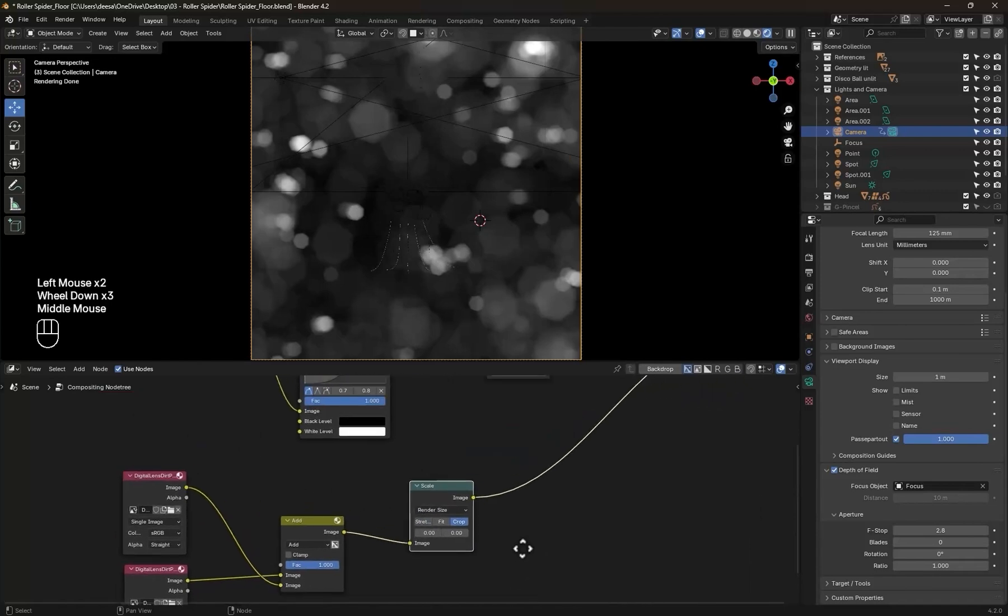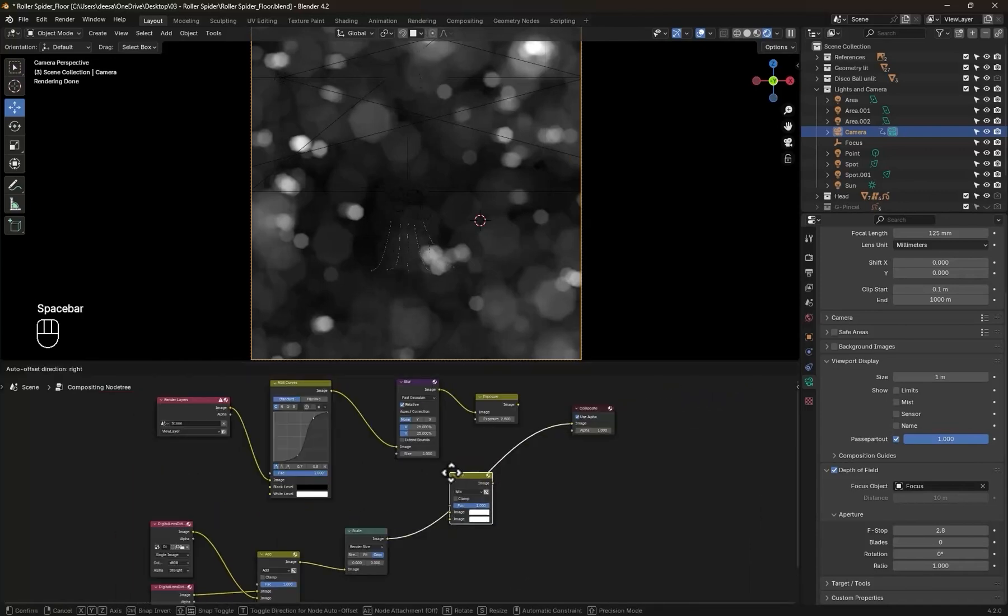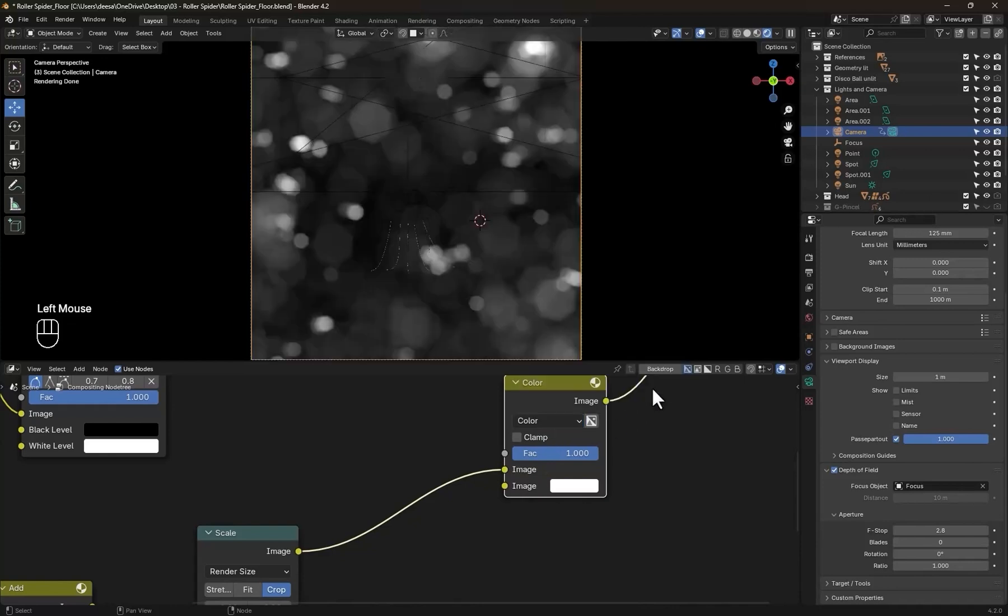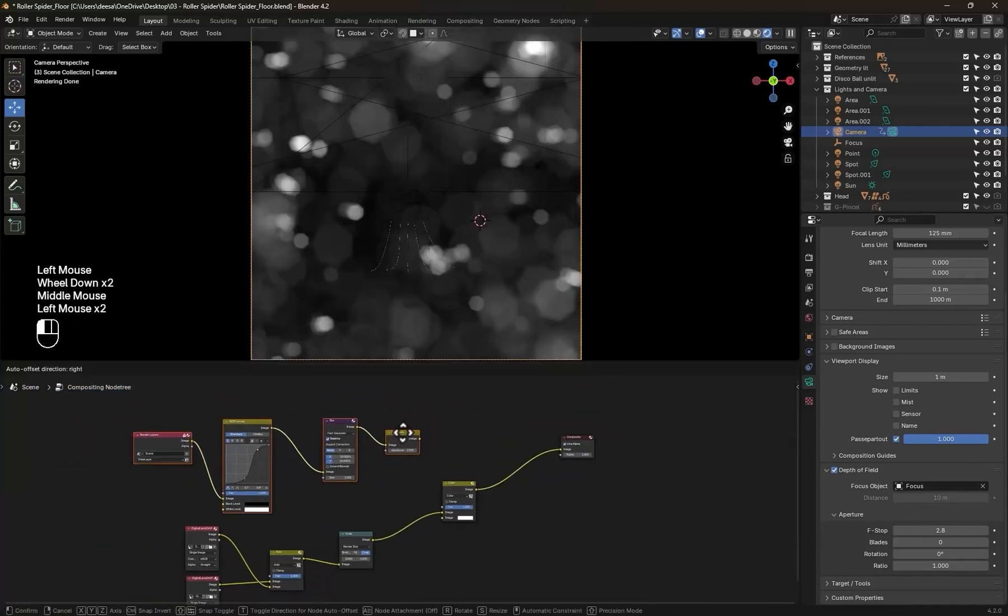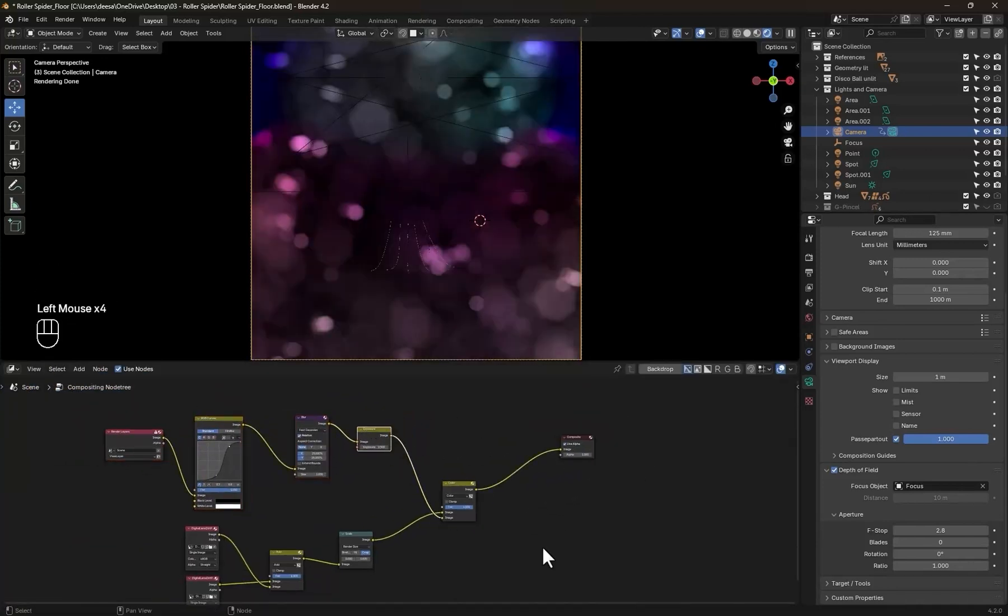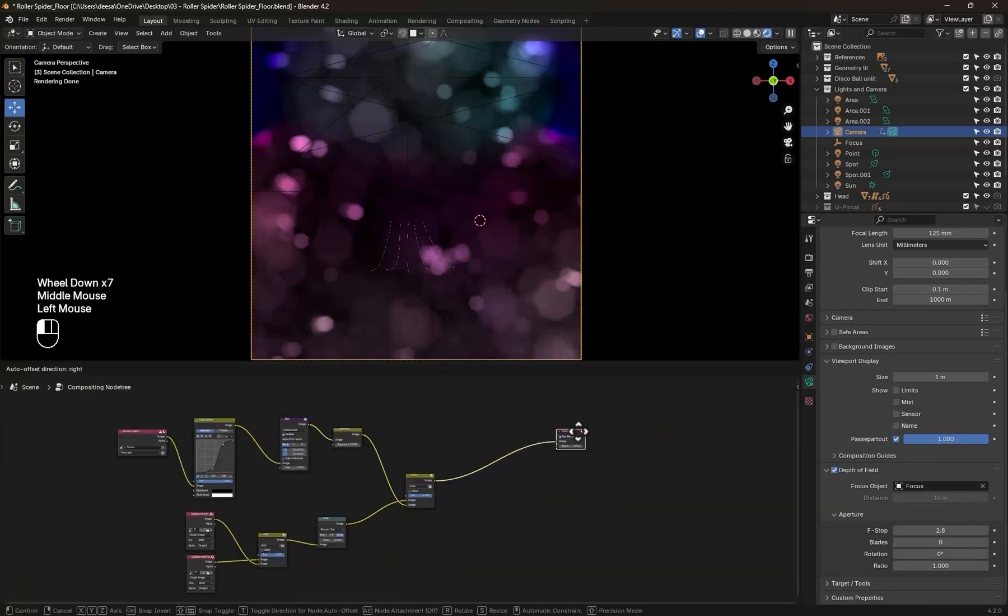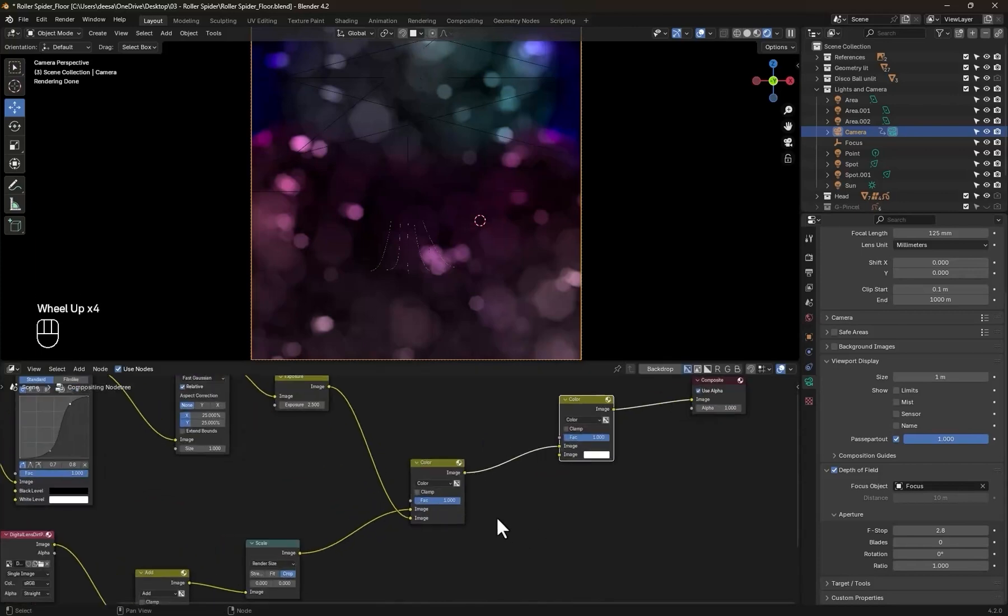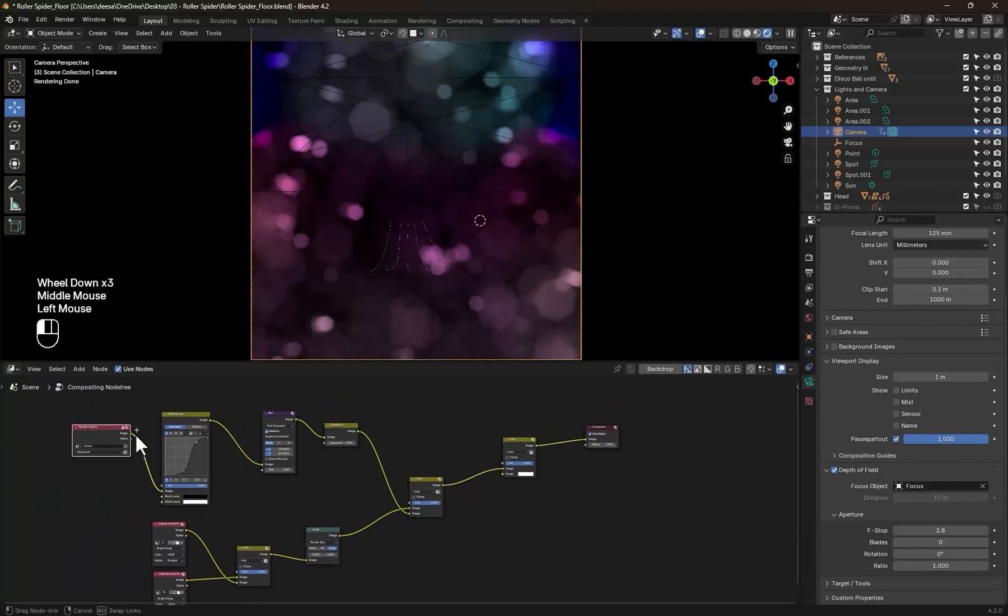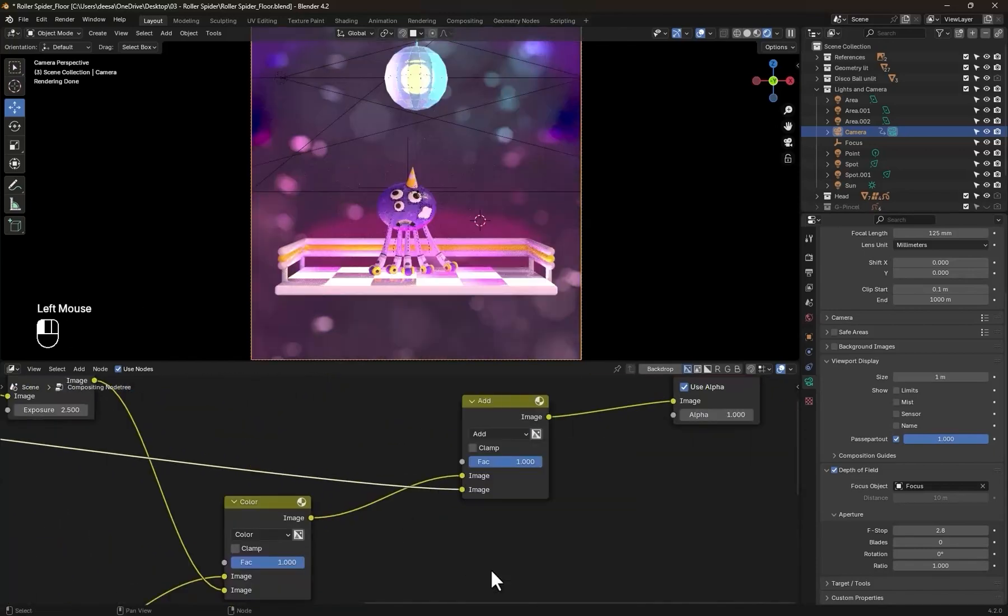Now to mix everything, add a color mix node again and change the mode to color. Connect both of what we did. Notice that the lens dirt effect is in the first socket. Now to add this to the render, duplicate the color mix node and plug the render image to the first socket and the second one to what we did. Change the blending type to add.